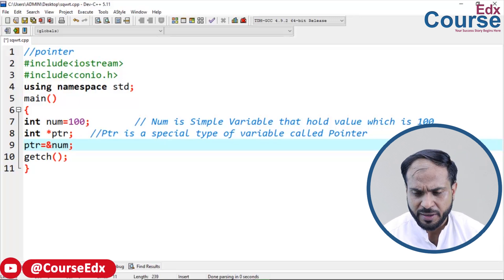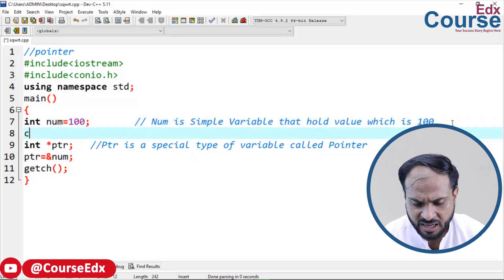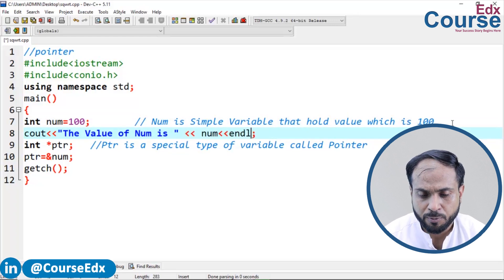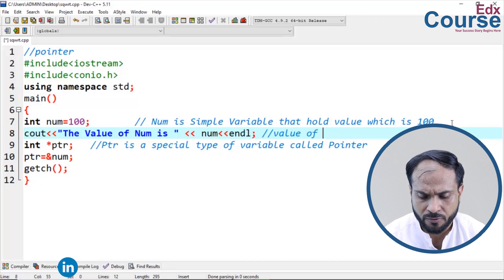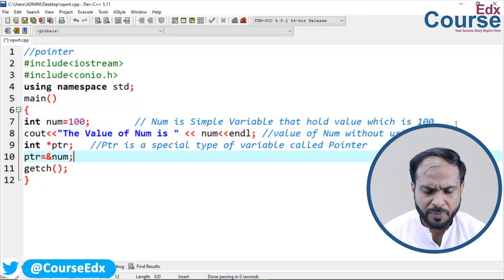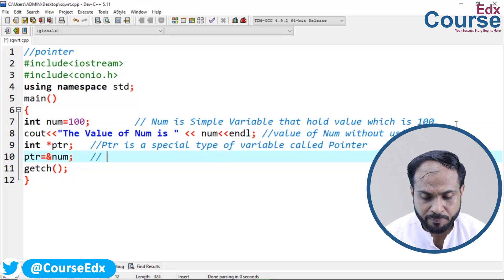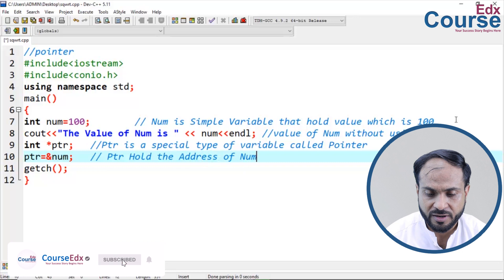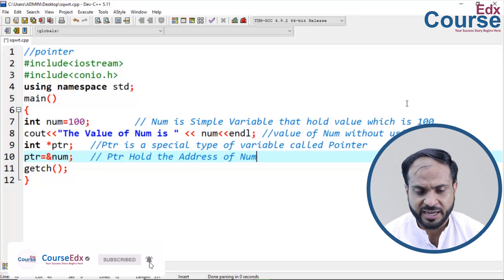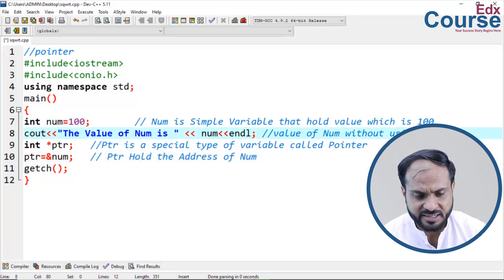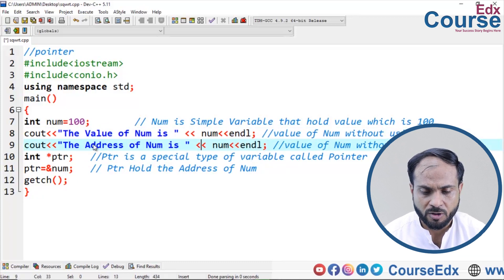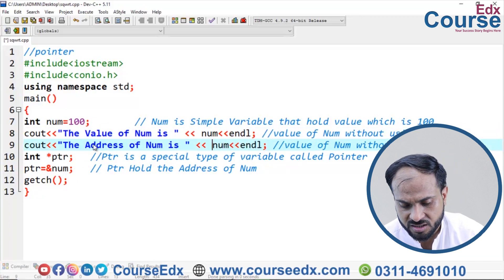I want to print the value of num — here you can print the value of num without using a pointer. Now I want to print the address of num using the pointer.